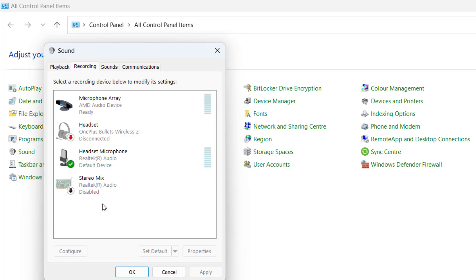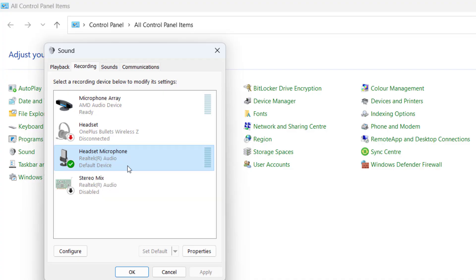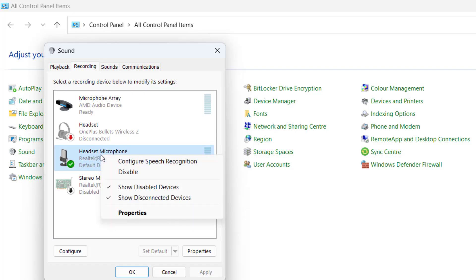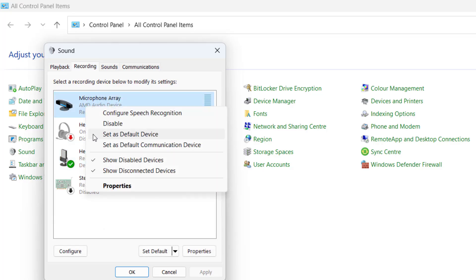Here make sure that your mic is connected, and whichever mic is connected, you need to click on that mic, right click, and choose the option as Default. I have already selected this particular option as my default device. That's why when I right click, it doesn't show me to select the default device.